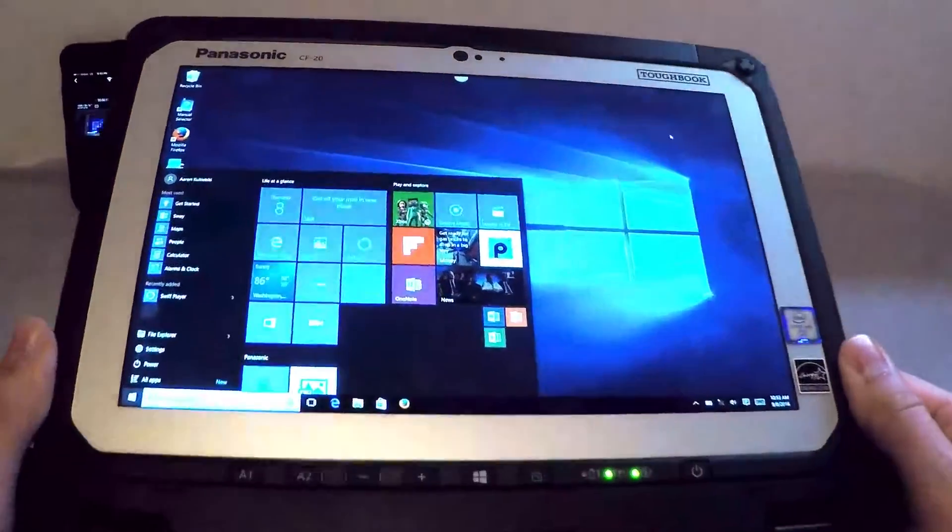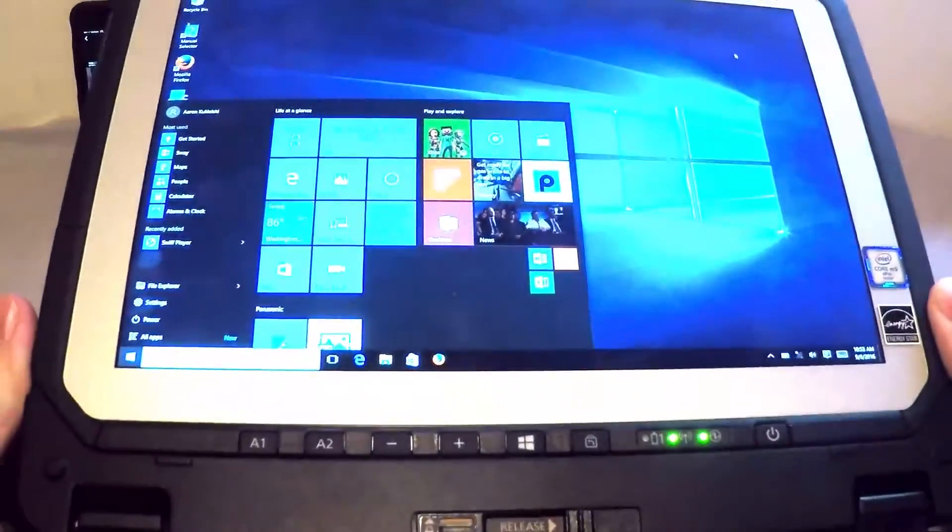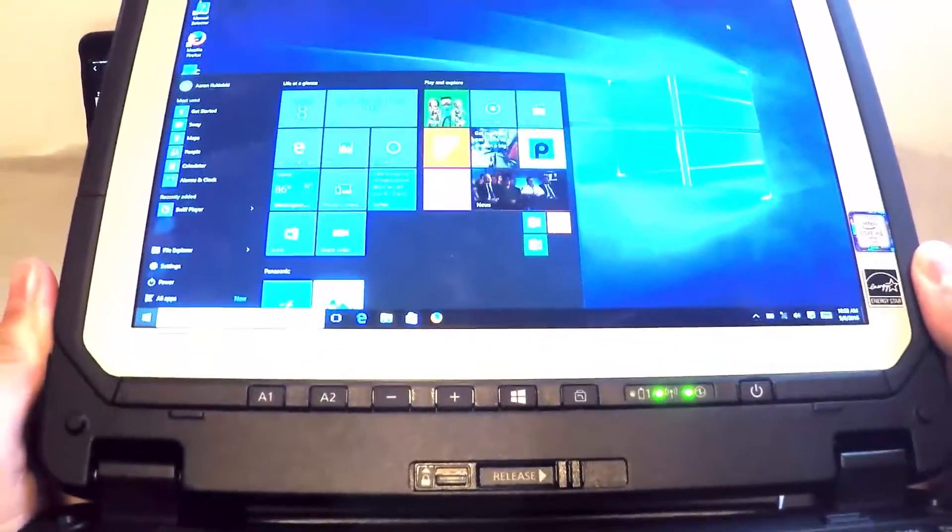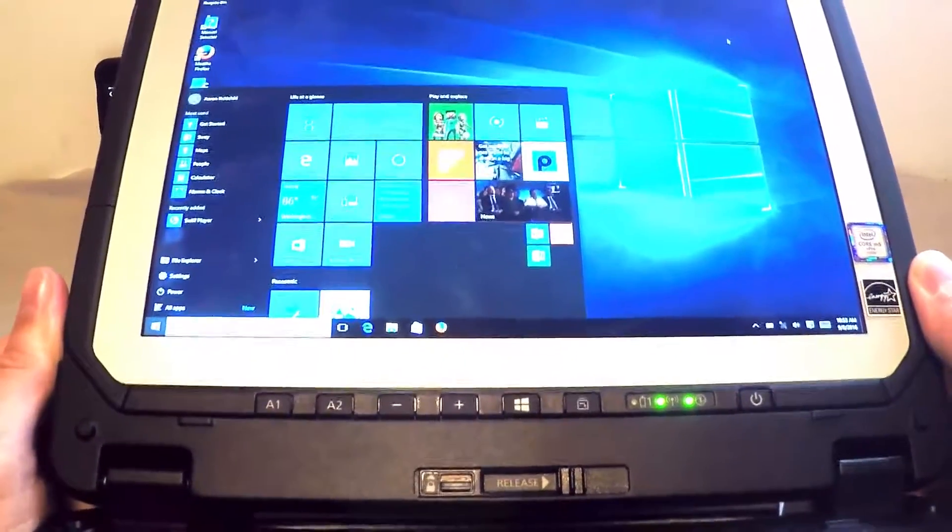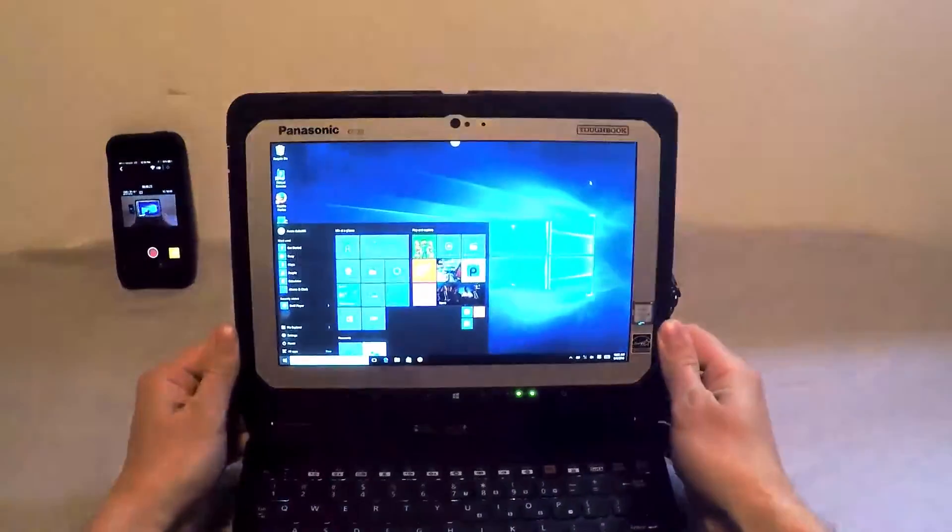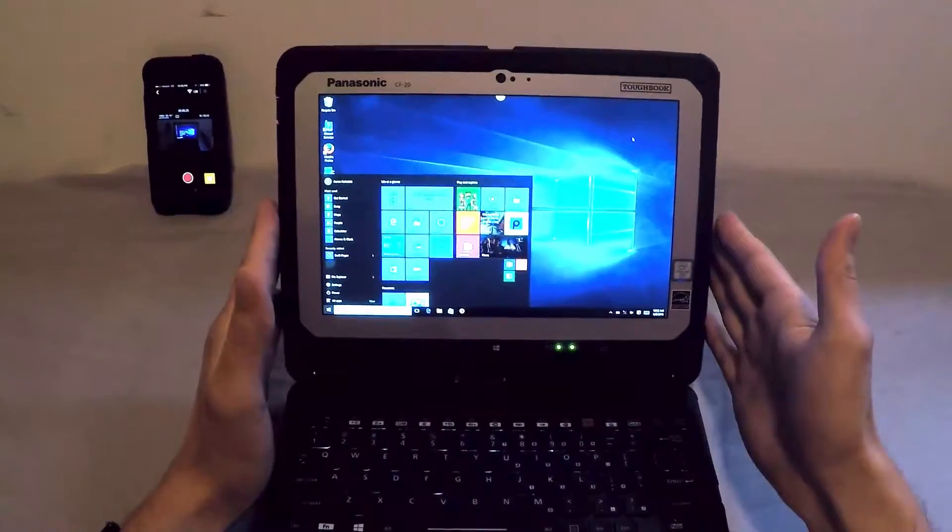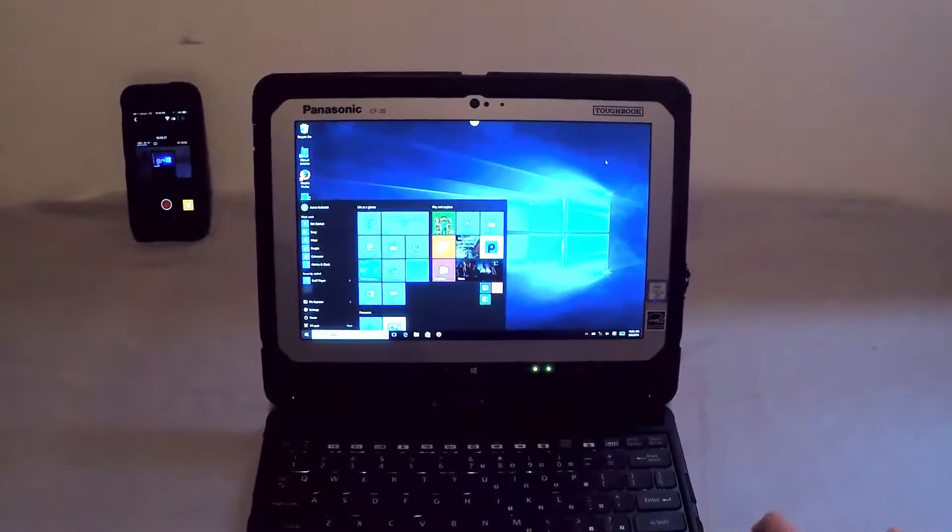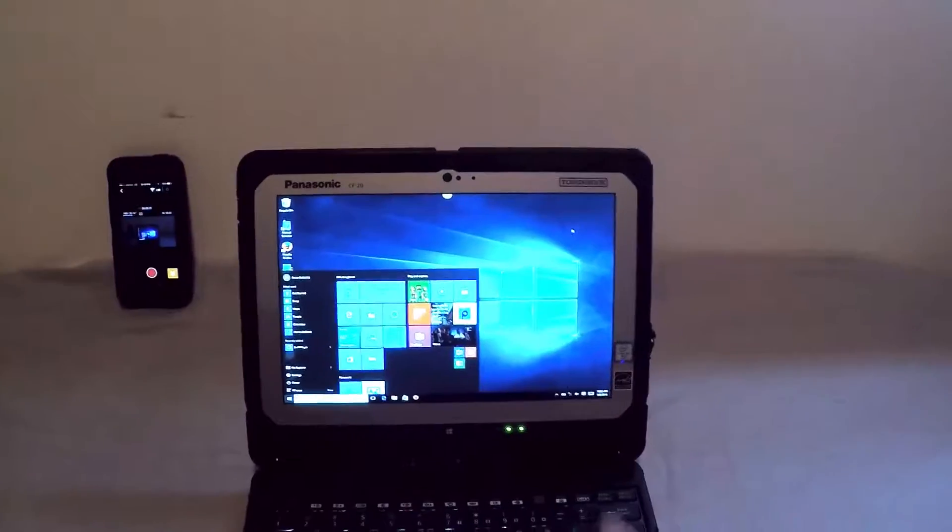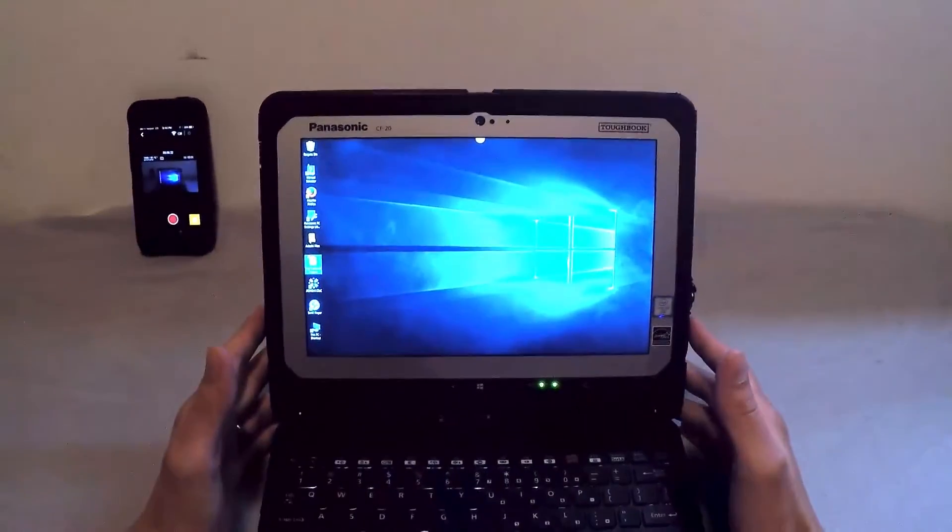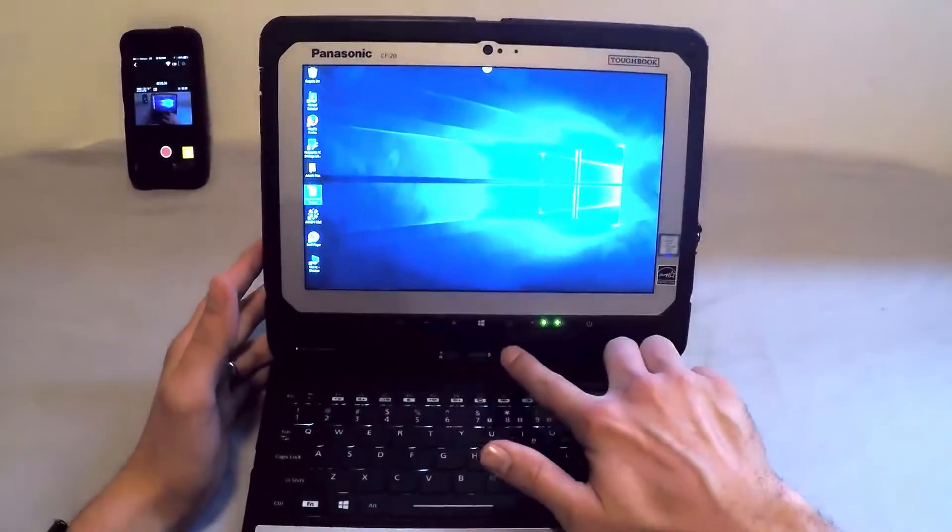First thing I really want to note is the docking connector, and you see that at the bottom of the video. Panasonic really has worked to design a very durable docking connector between the tablet and the keyboard, and so I want to show that off a little bit, and it's right here.